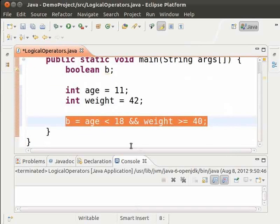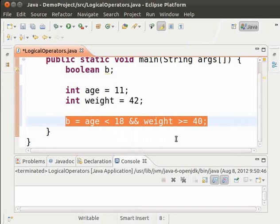This statement has two expressions and a double ampersand symbol in between. It checks if age is less than 18 and also if weight is greater than or equal to 40. This operation is called the AND operation.